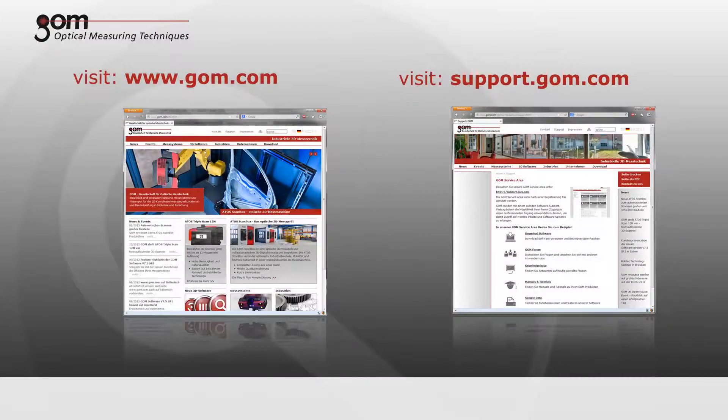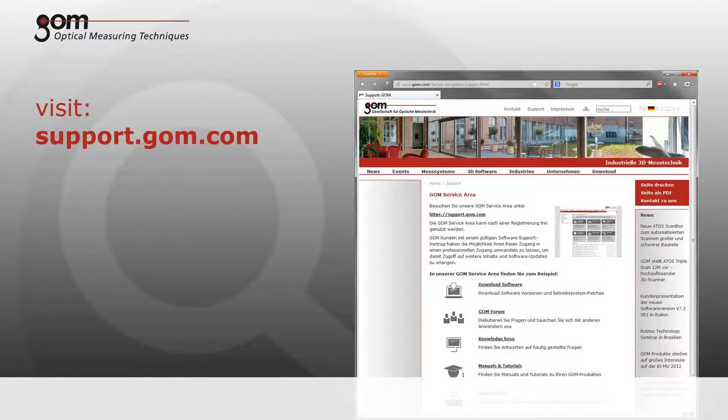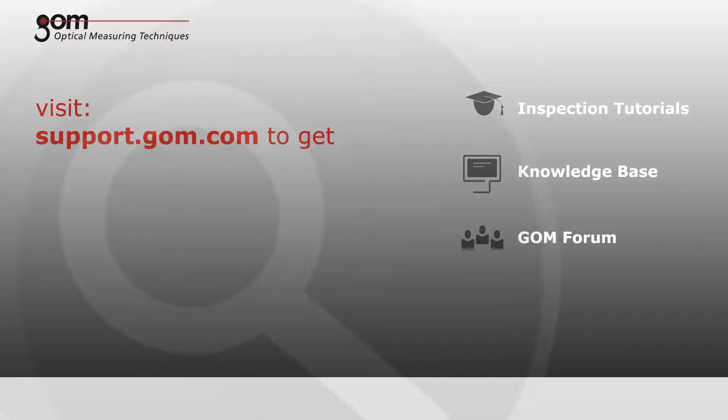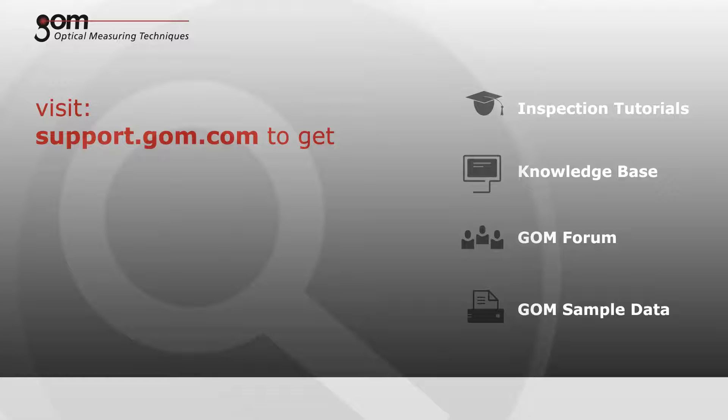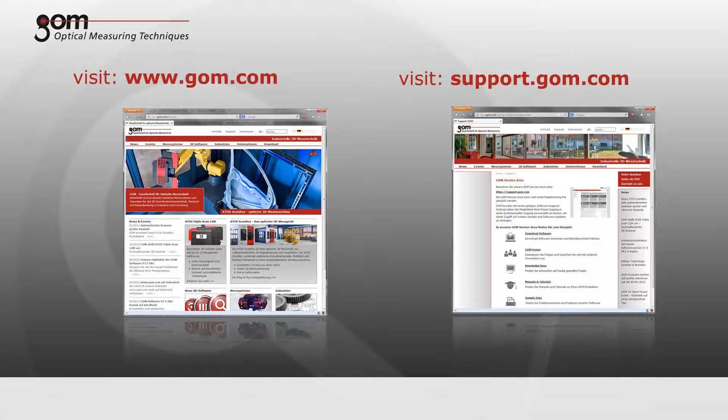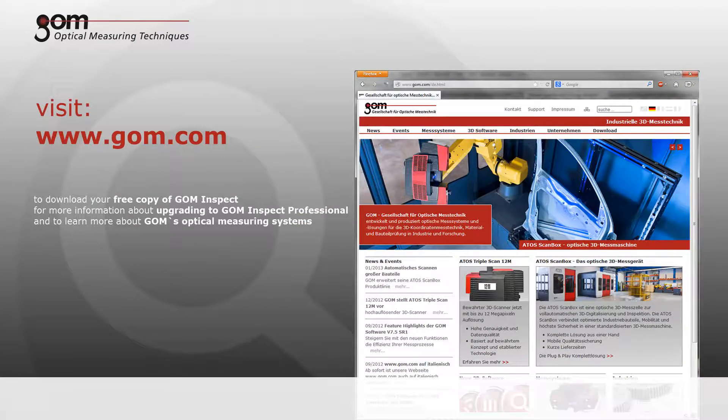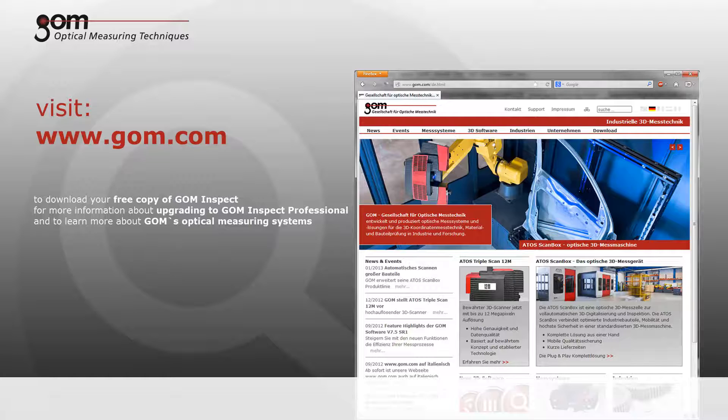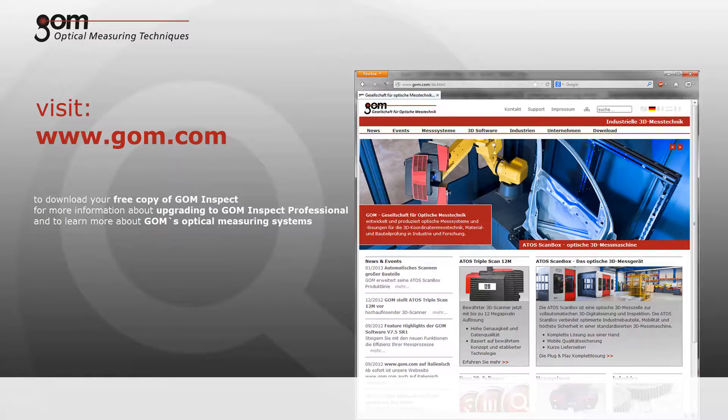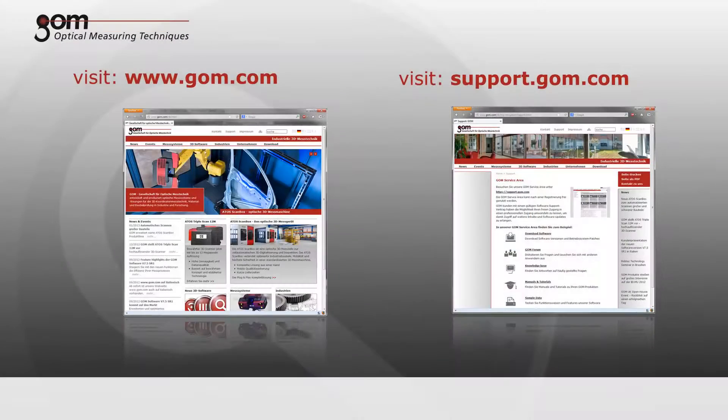Please visit and register at support.gom.com for further tutorials, to access an extensive knowledge base with hints and tips, to interact with other GOM Inspect users in the GOM forum, and to download sample data and software updates. Download your free copy of GOM Inspect at gom.com. You can also obtain more information about upgrading to GOM Inspect Professional, the parametric inspection solution with innovative teaching by doing technology, and to learn more about GOM's optical measuring systems for 3D coordinate measurement and deformation analysis.